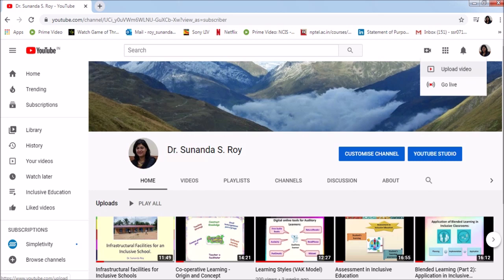You will be able to see your channel. This is my YouTube channel. You can brand your channel by using customized channel. You can change the banner of your channel. Play around with the options and you can make your channel attractive. It's really great fun. Now, let's see how to upload a video. It's really very simple.